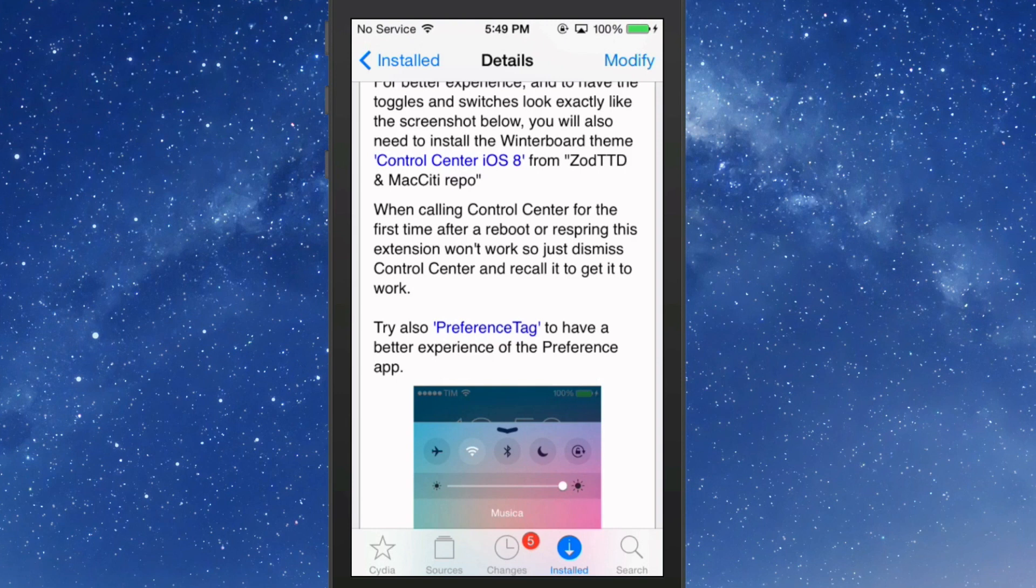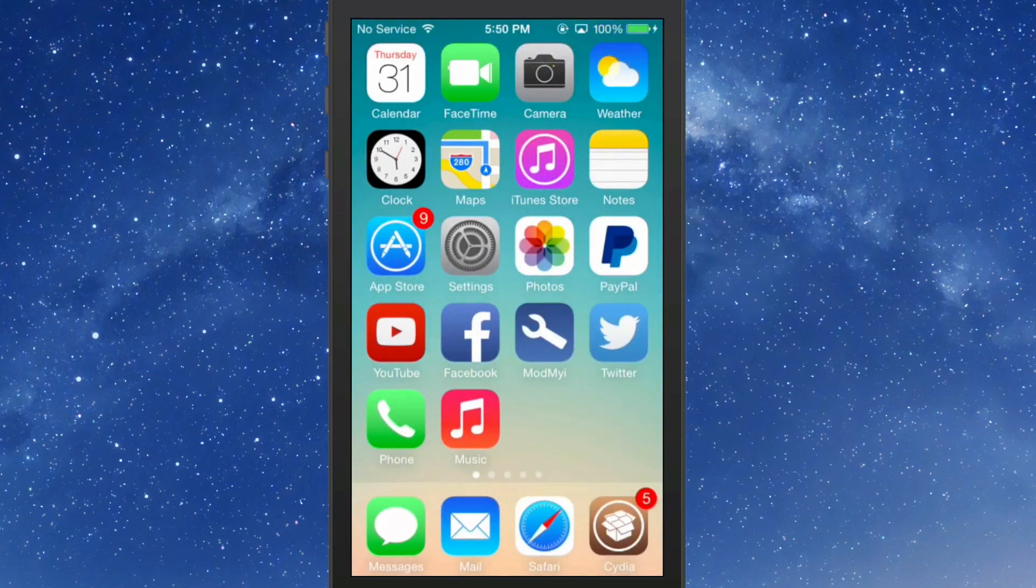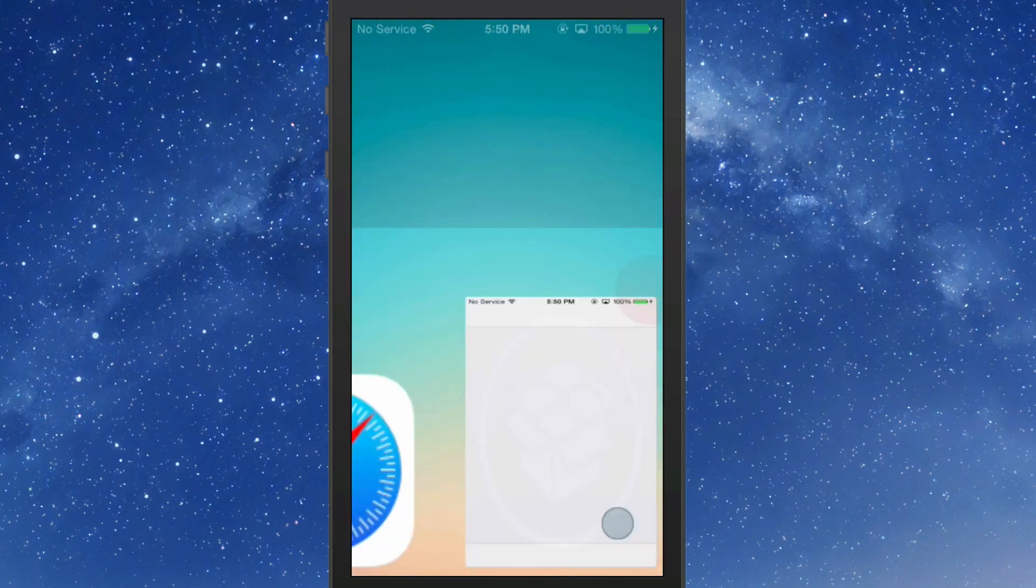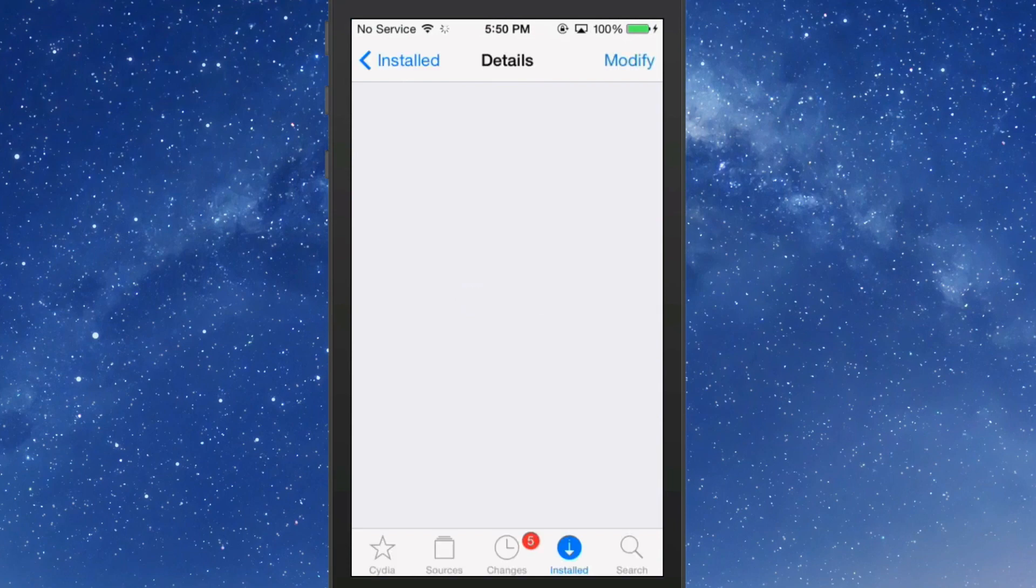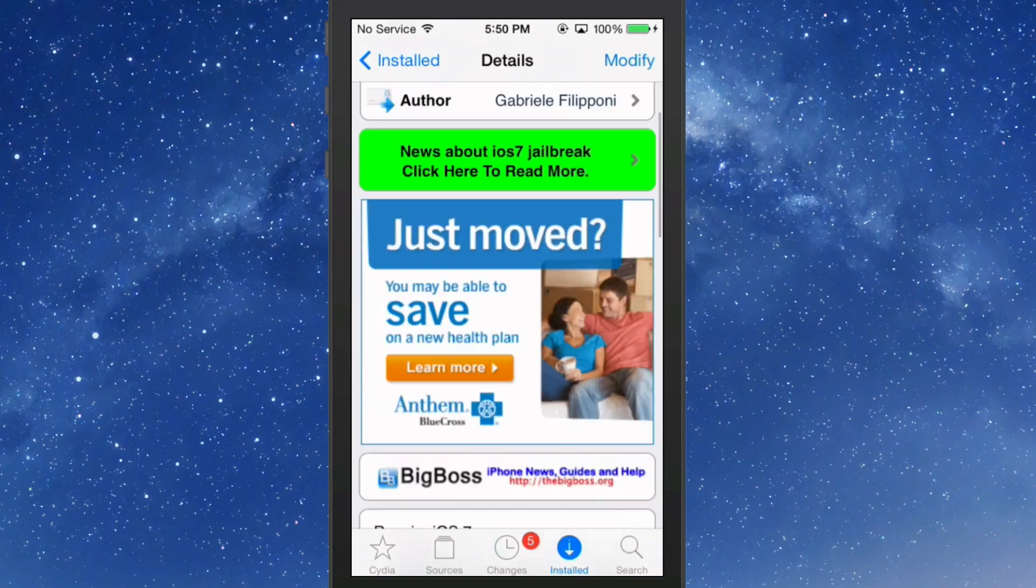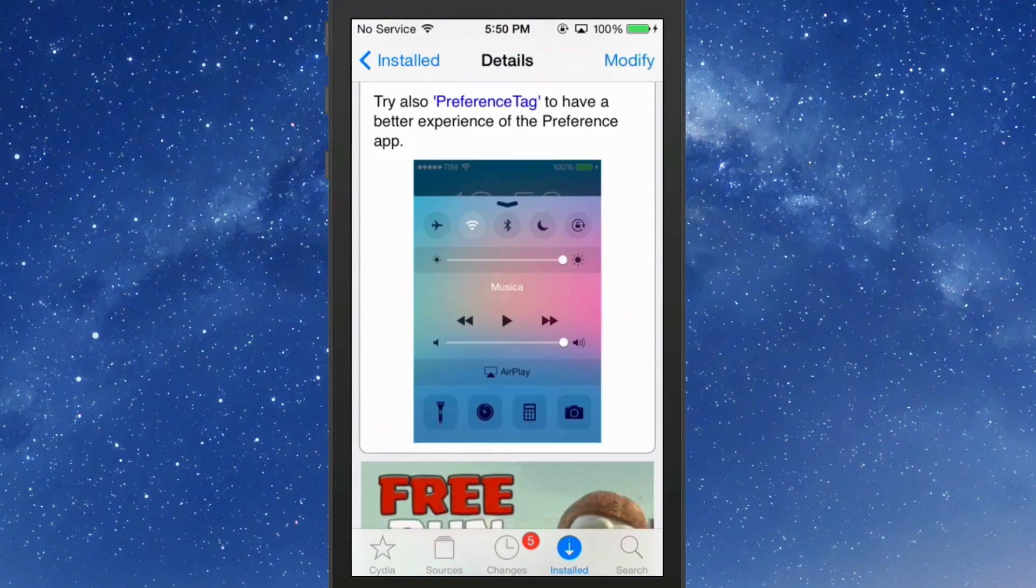When calling Control Center first time after a reboot or respring, the extension won't work. You have to do it again, so make sure that you do that twice, guys. You have to pull your Control Center two times before this will actually take effect, so keep that in mind.